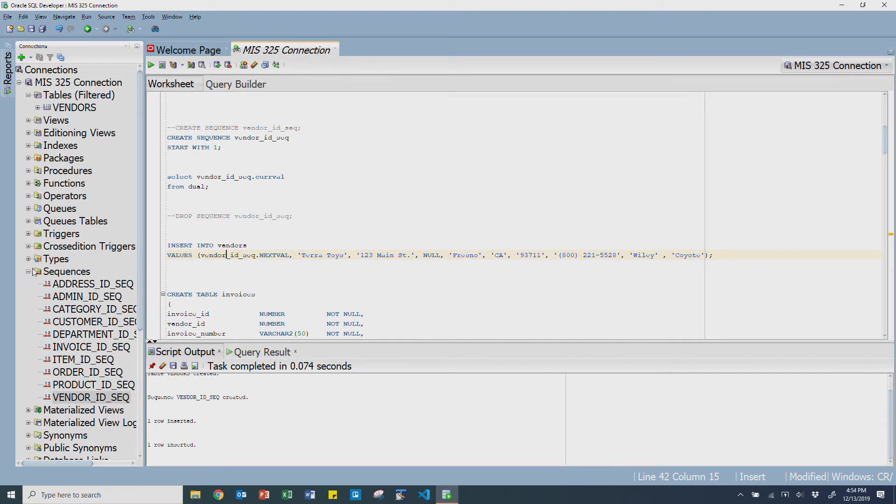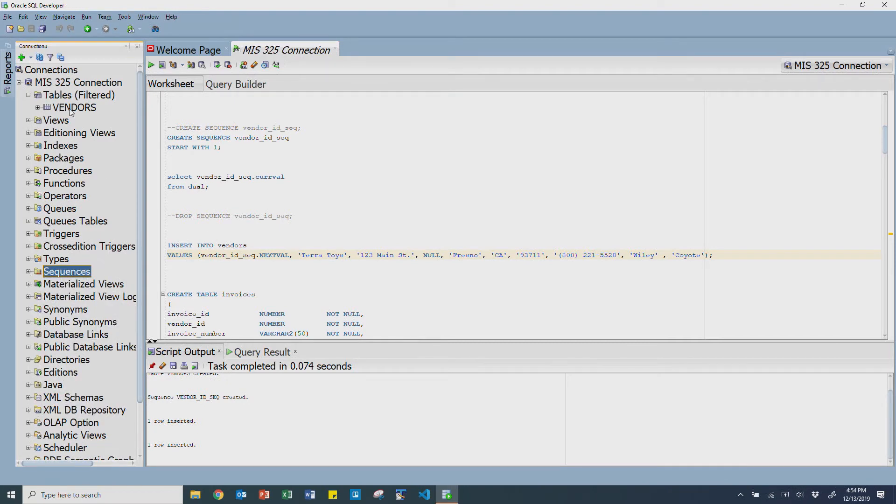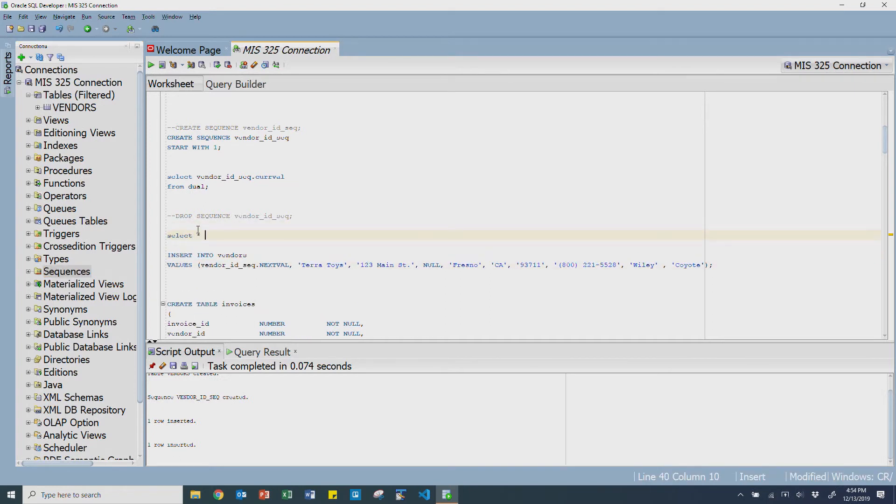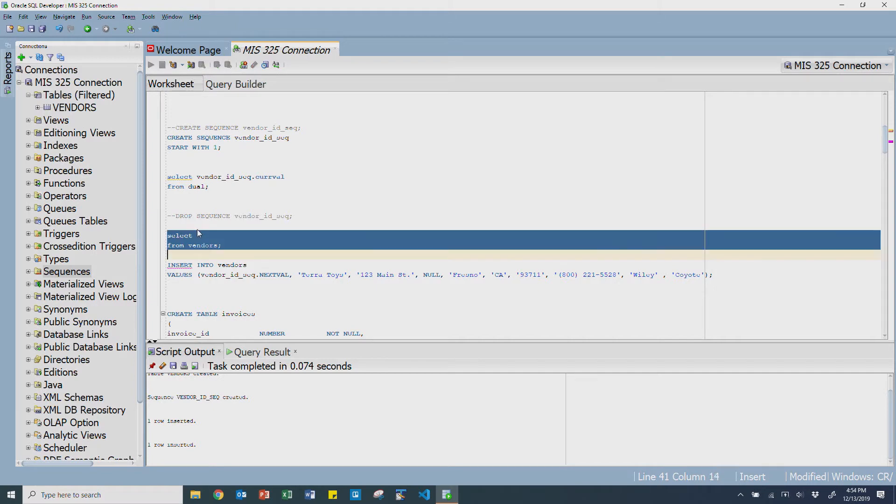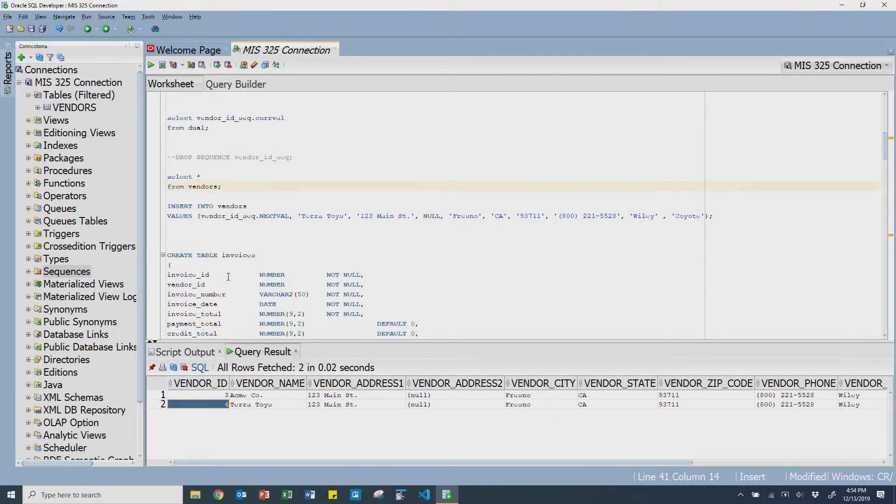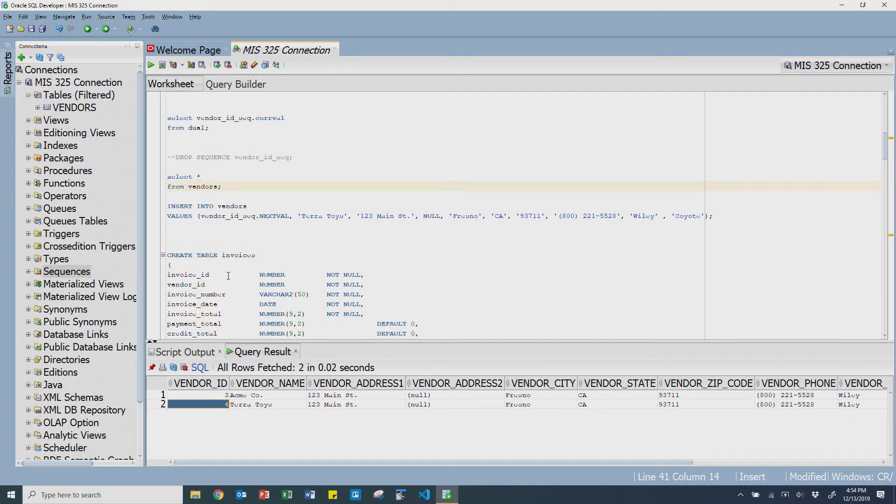Let's go try to enter another one. I'm going to leave all the information about this vendor the same, but I'm just going to call this Terra Toys. This is another favorite company of mine. I'm going to run that, and sure enough, it inserts just fine. Let's go select star from vendors, and you'll see that Terra Toys got inserted and it put the next value in there using the sequence. This is really helpful because now we don't have to know the specific value of the ID to put in.